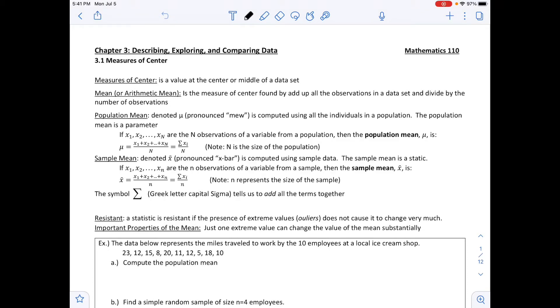This is Chapter 3: Describing, Exploring, and Comparing Data. Section 3.1 is Measures of Center.